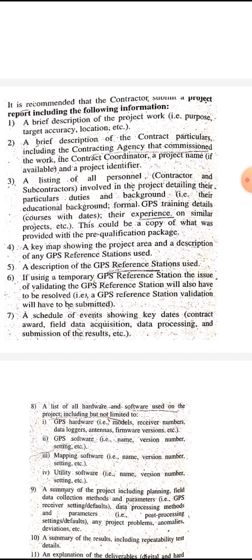Third, the report should include a listing of all personnel — that means contractors and subcontractors involved in the project — detailing their particulars, duties, and background. That is their educational background, formal GPS training details, courses with dates, and experience on similar projects. This could be a copy of what was provided with the pre-qualification package.